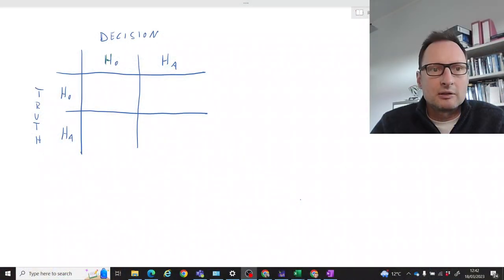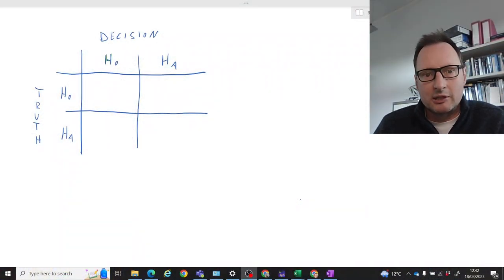In this video we will explain something about the construction of hypothesis tests, and in particular the construction of hypotheses, and what impact this has on what we can learn from a test. We will also show a little simulation in Excel that hopefully helps to illustrate how we have to think about decisions in a hypothesis test.